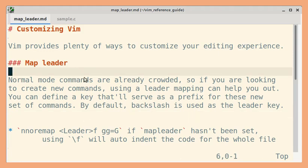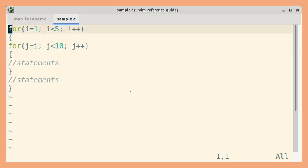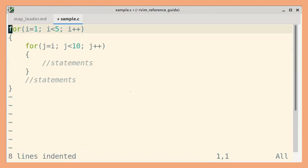Let us look at some examples. Suppose you want to format the entire file — we can use gg to go to the start of the file, then equal to and uppercase G to indent all the lines in this file. Let me undo that.